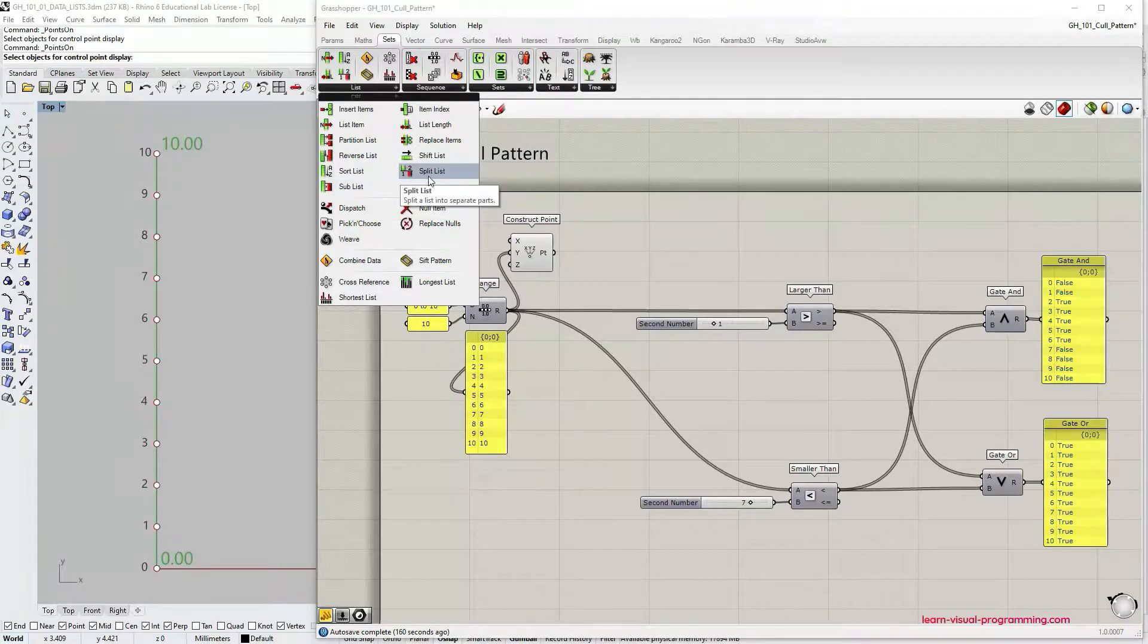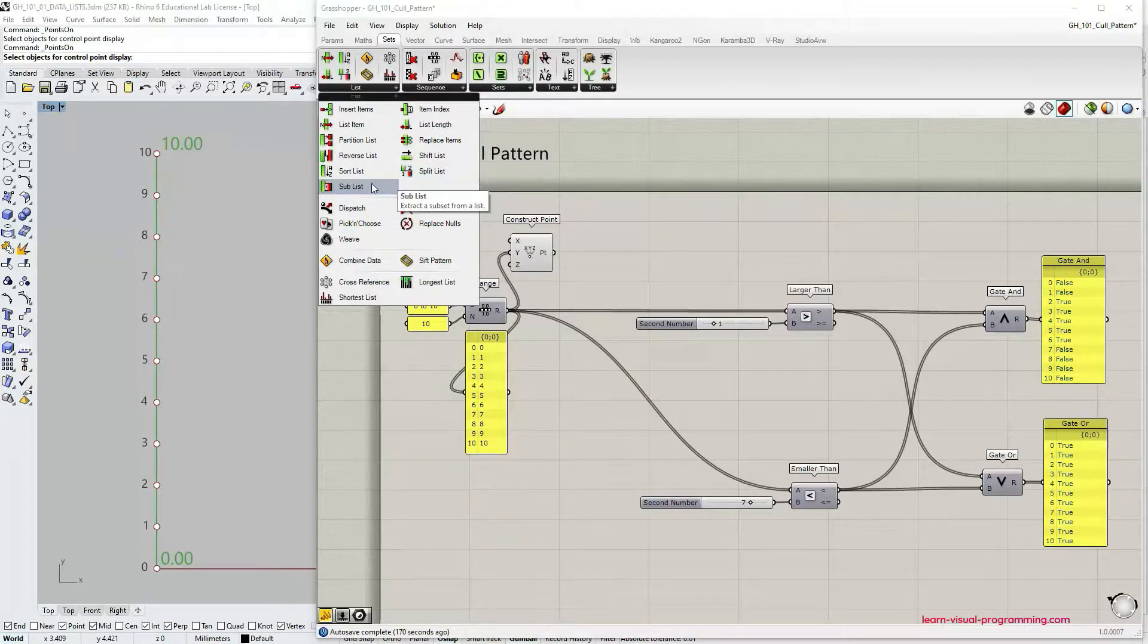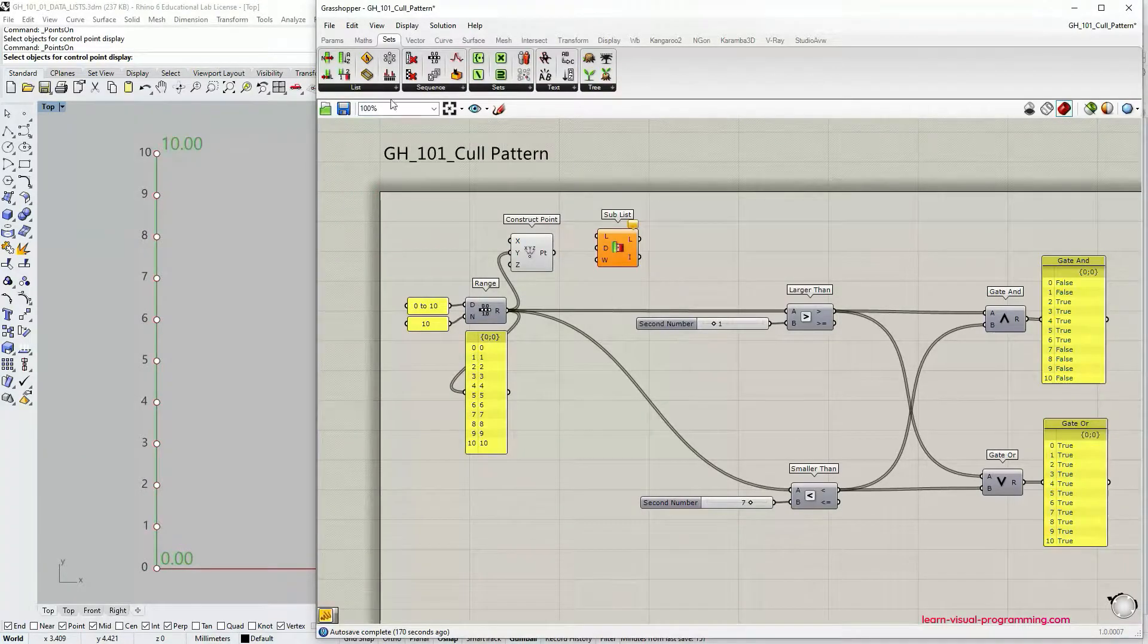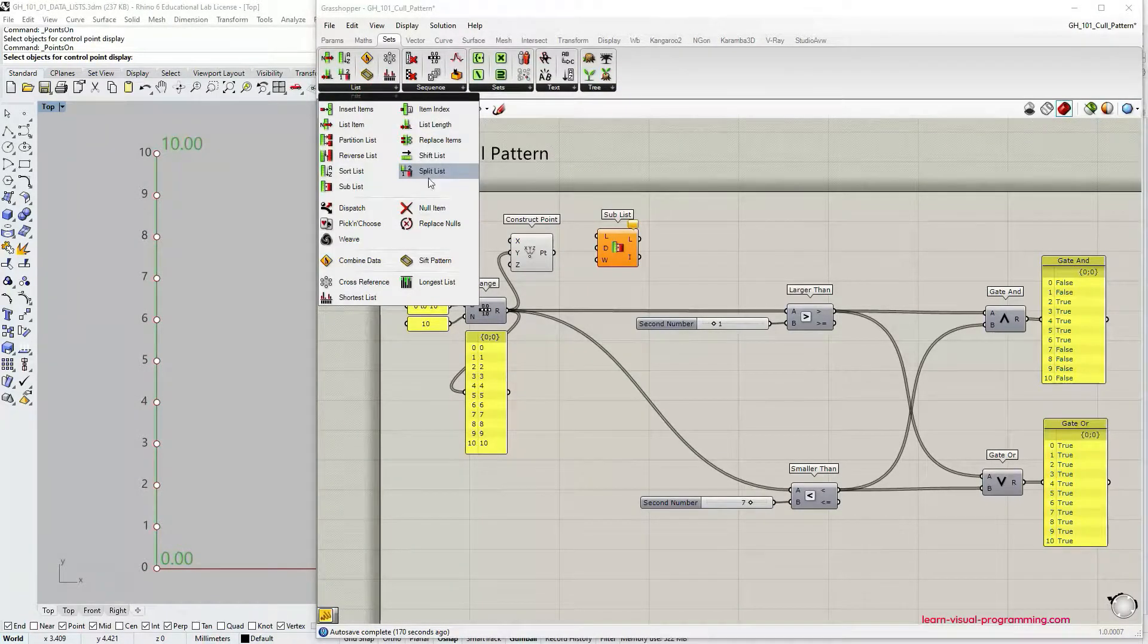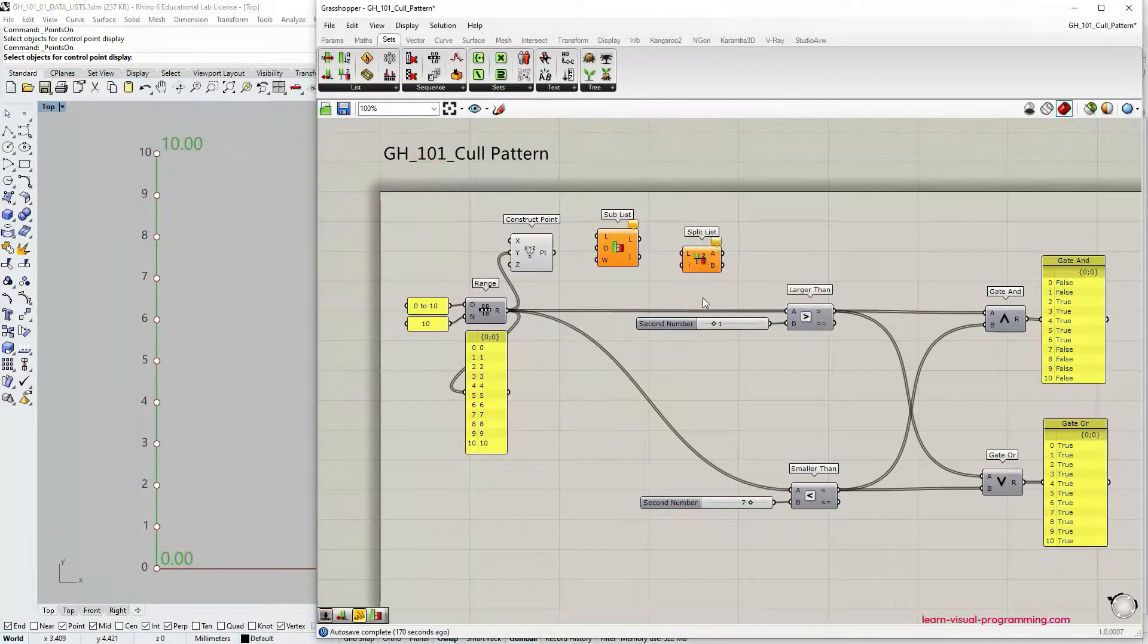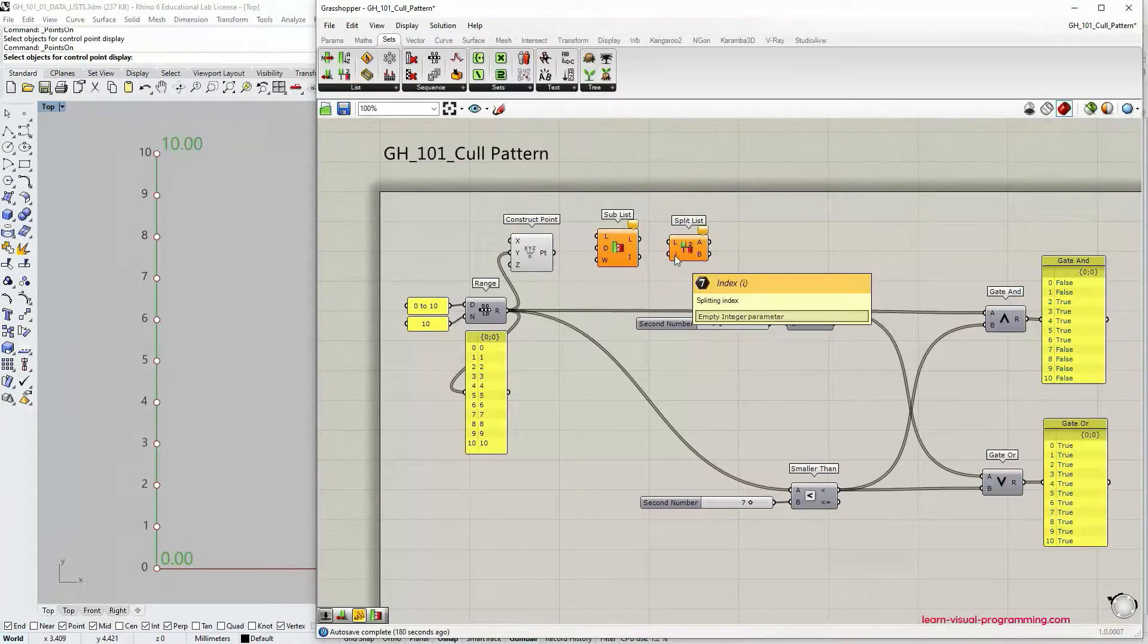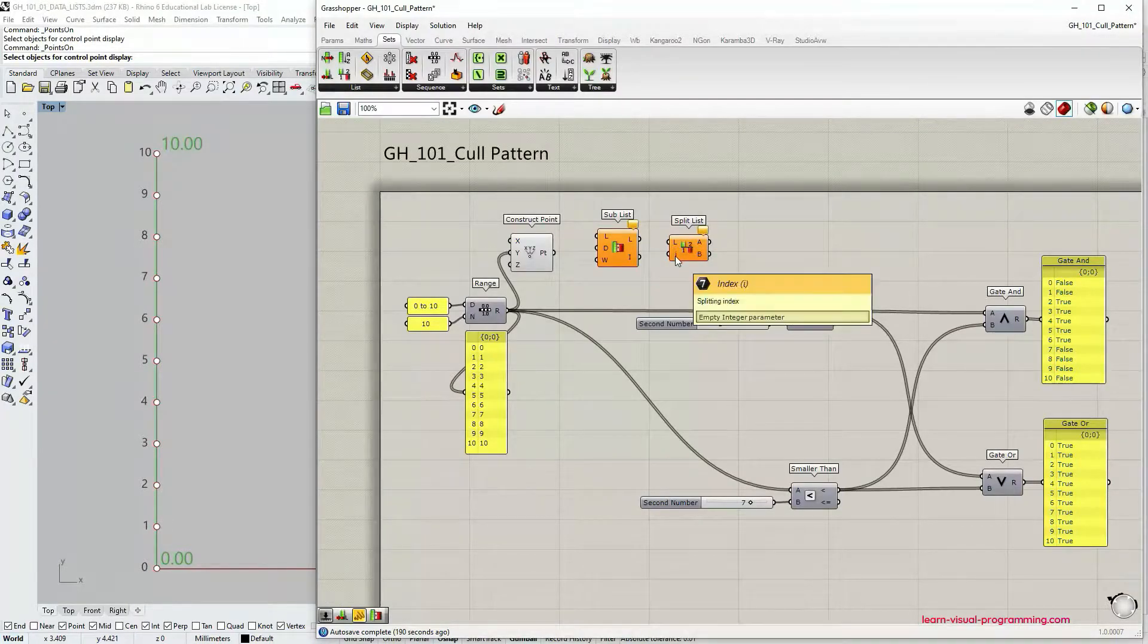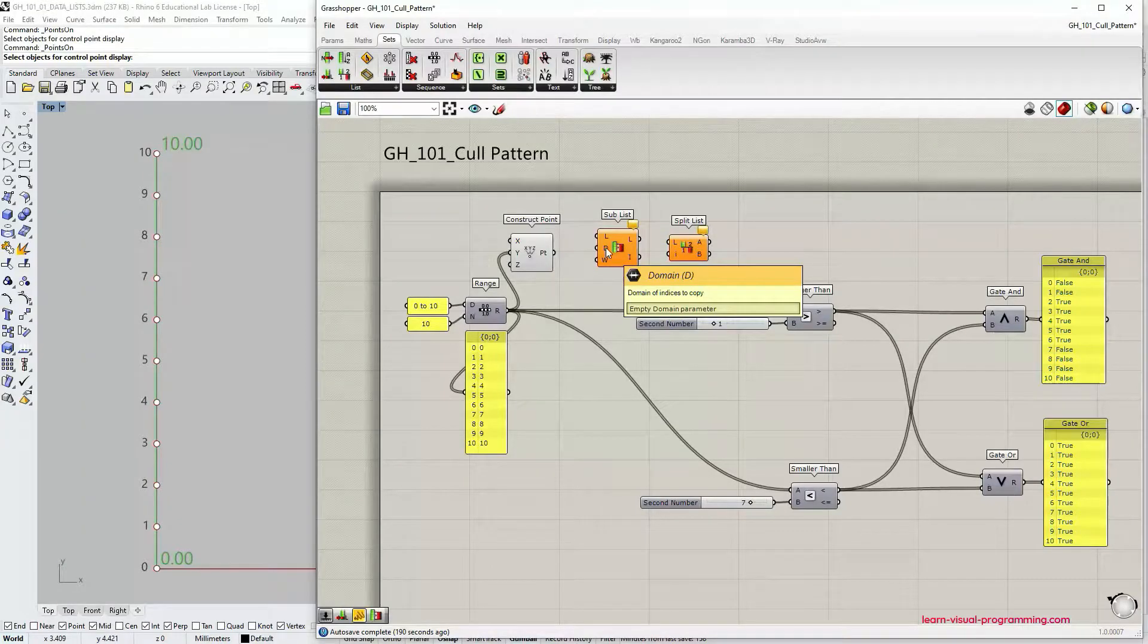Let's say split list component or sub list component. This type of component operates with index values or the domain of indices like sub list component.